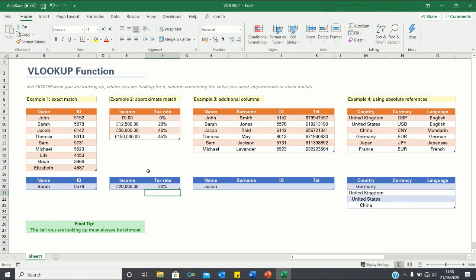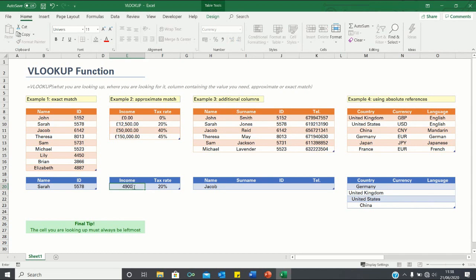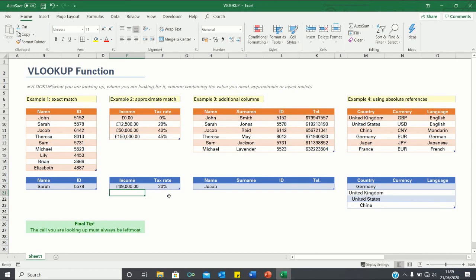You'll notice that even if we increase the lookup value to 49,000, Excel will still retrieve a tax rate of 20%, which applies to an income of 12,500. If however we look up an income of 51,000, we obtain a tax rate of 40%, which corresponds to an income of 50,000. This is because the nearest tax band that is lower than 51,000 is indeed 50,000.